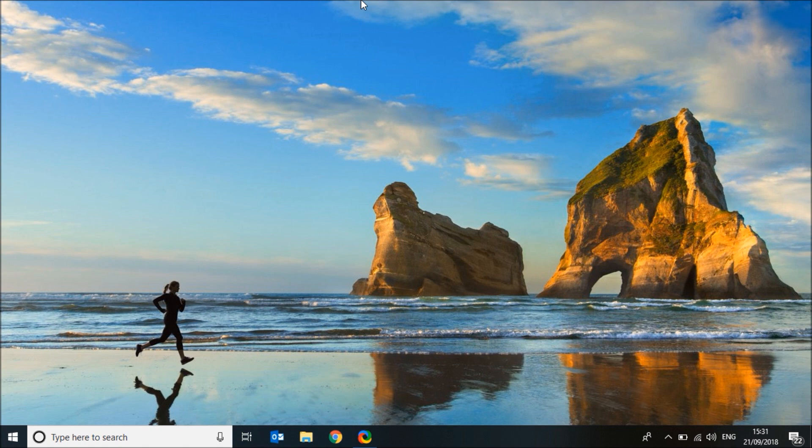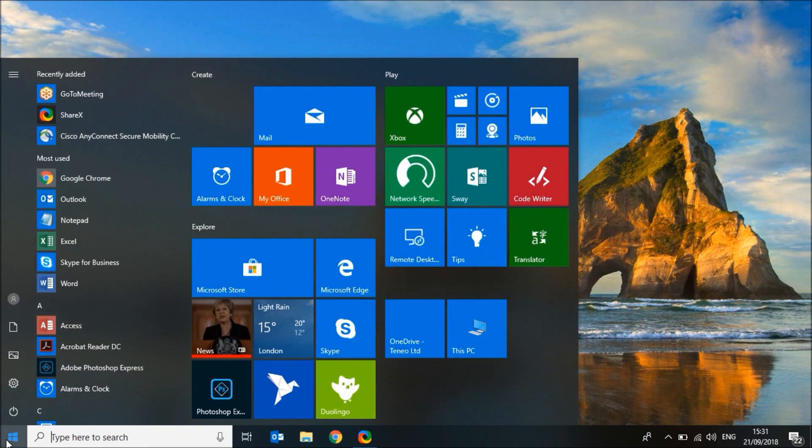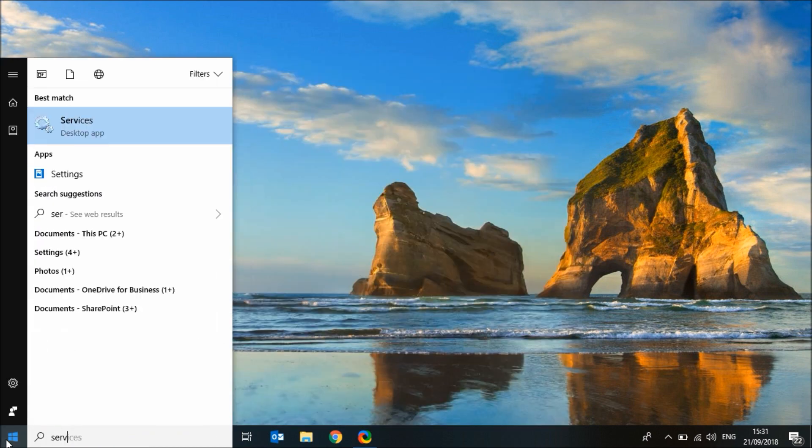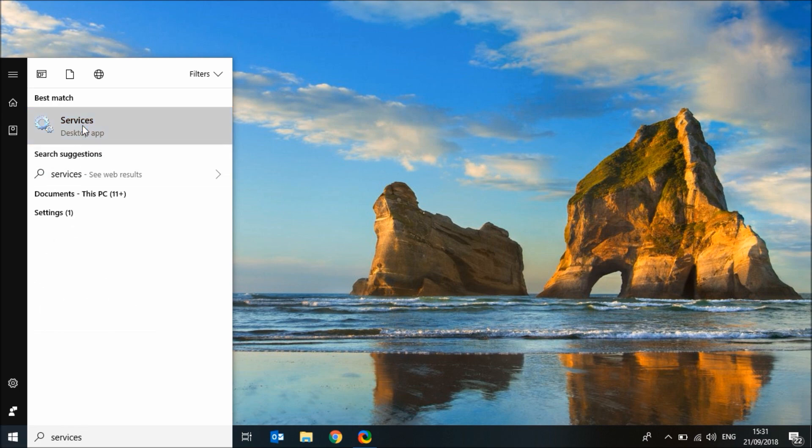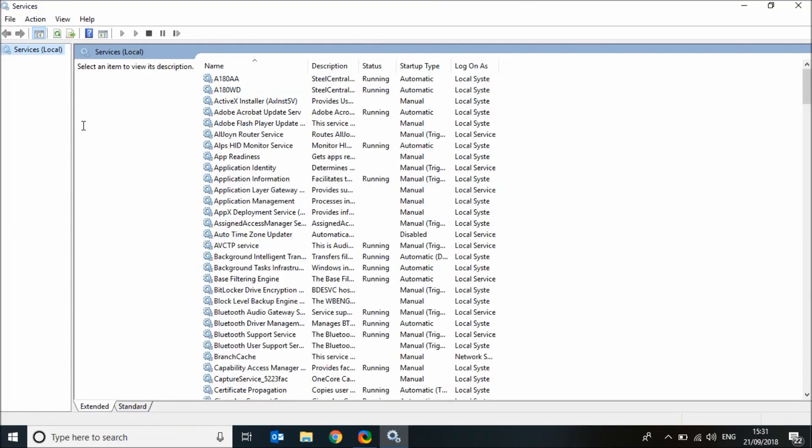Click on the start button, now type services and click on it. Scroll down until you find Windows update.